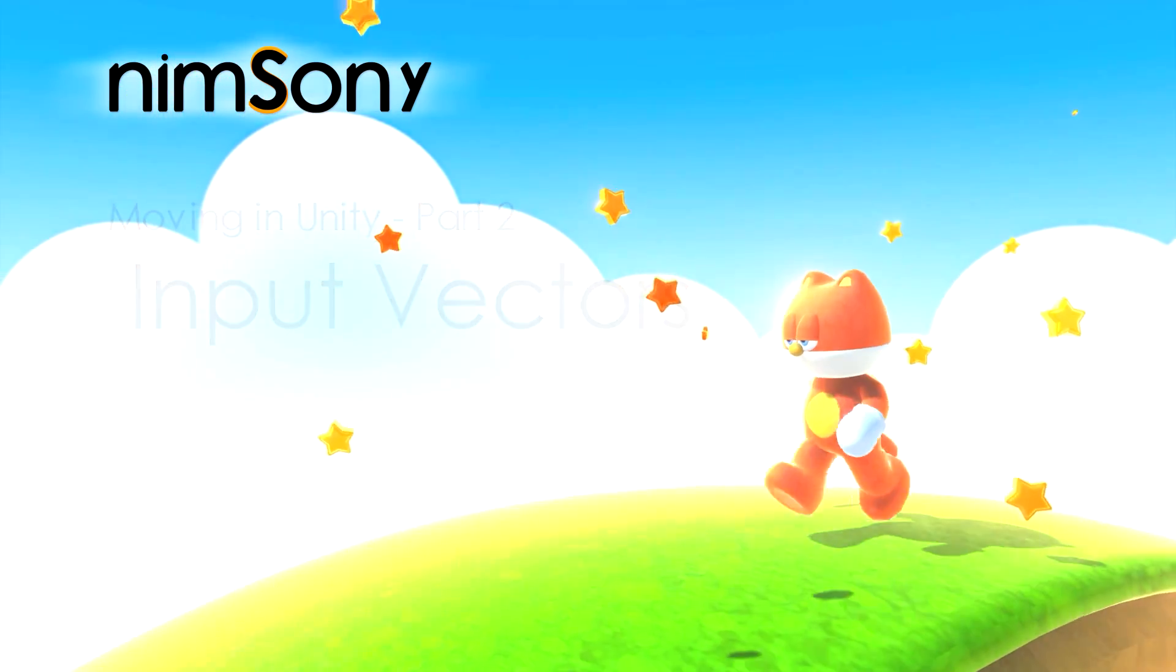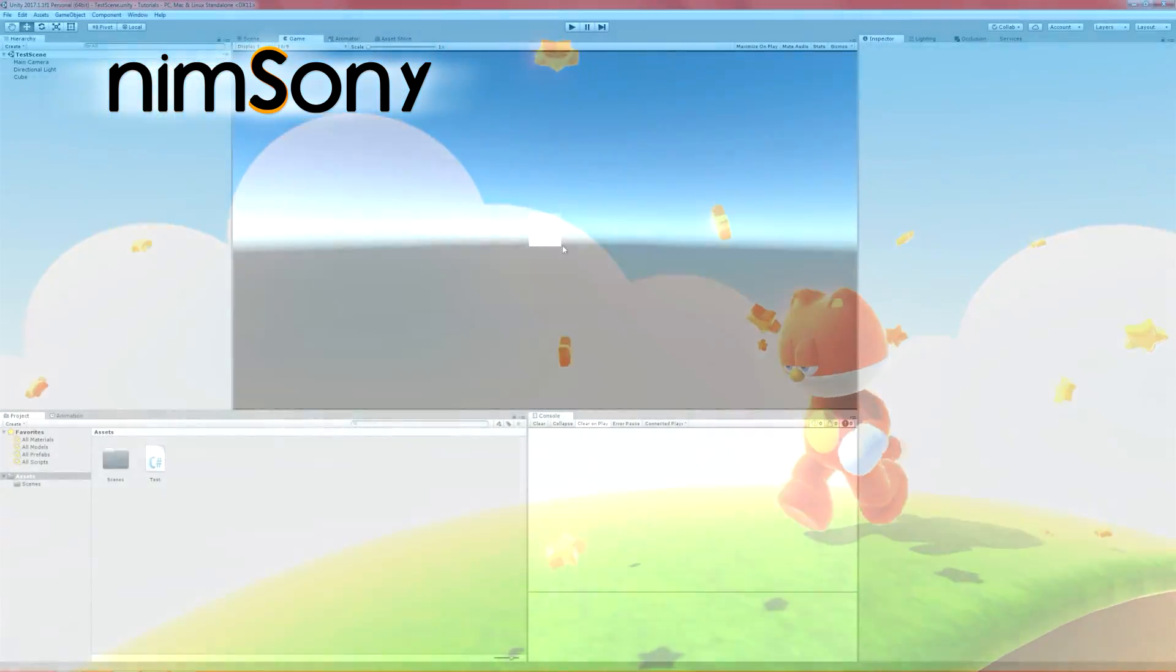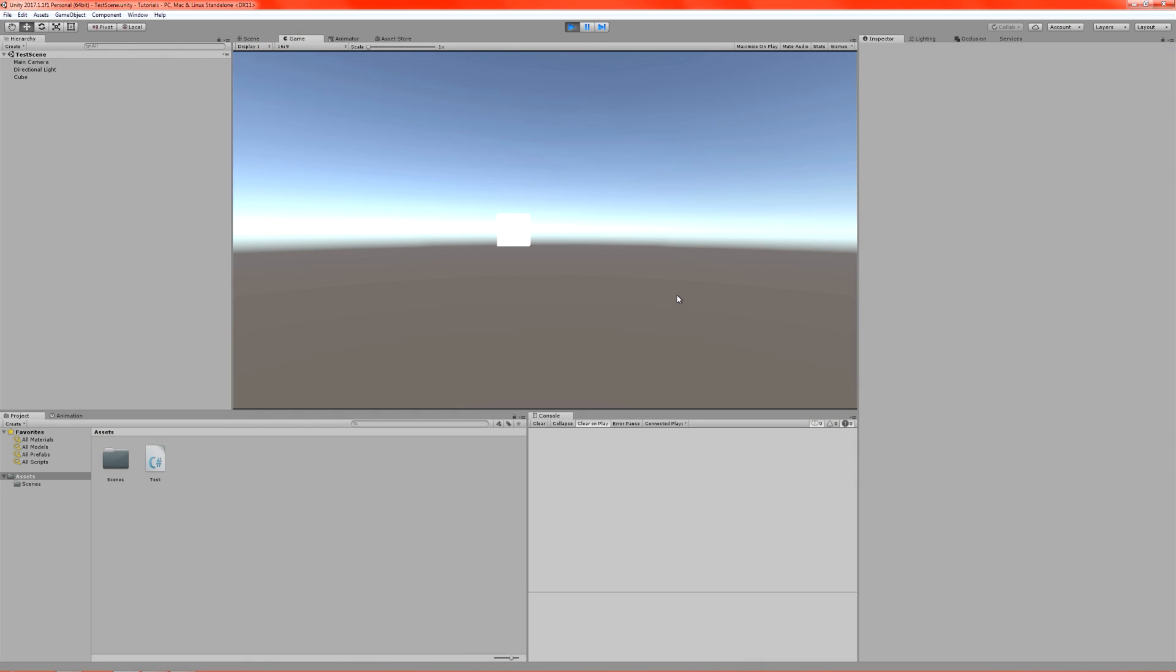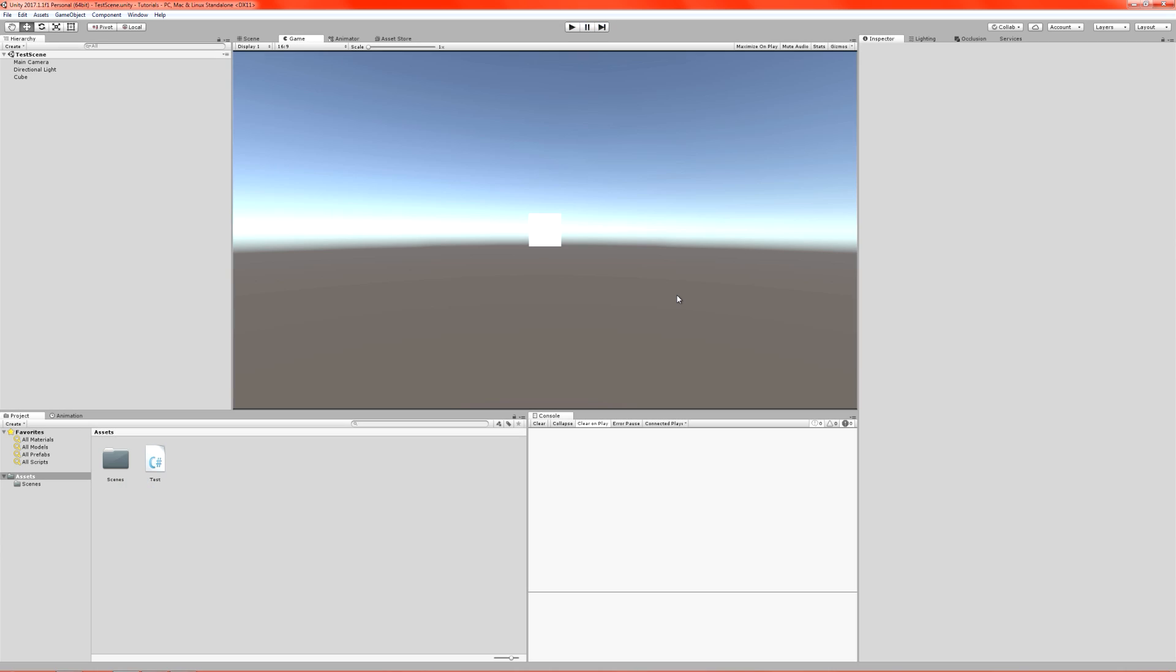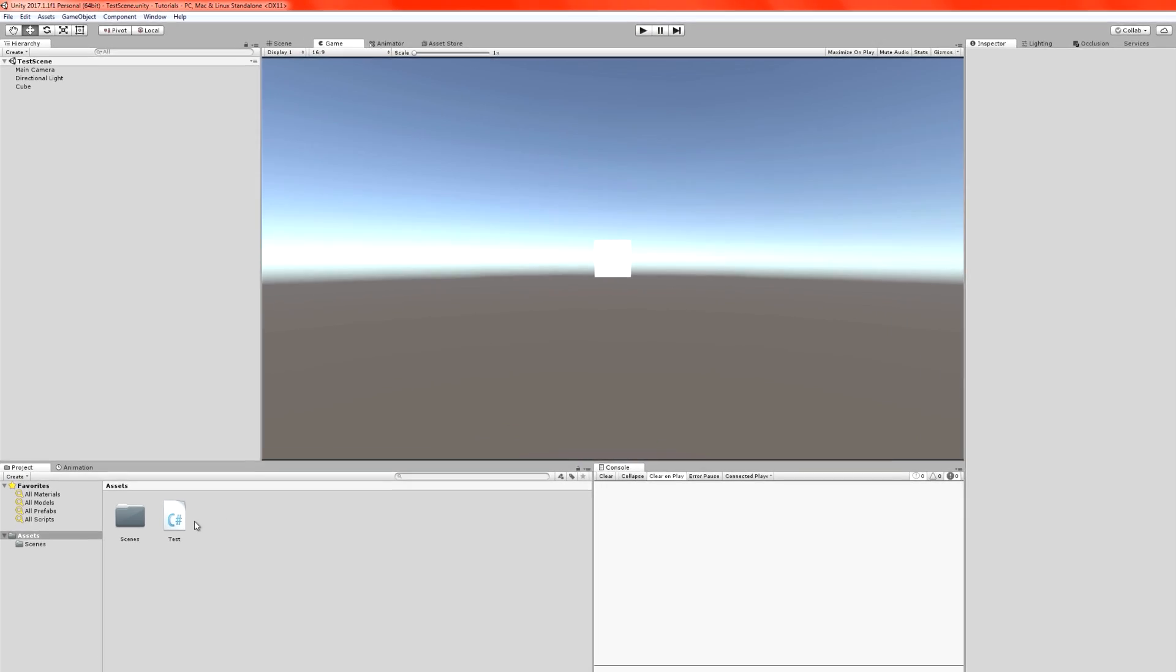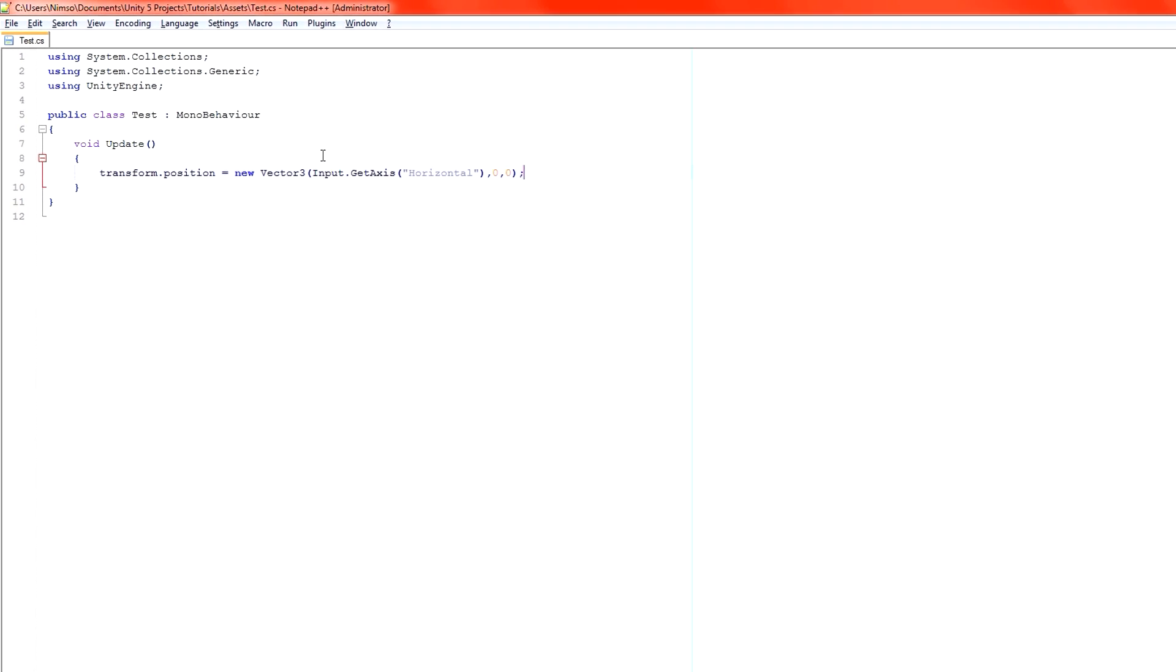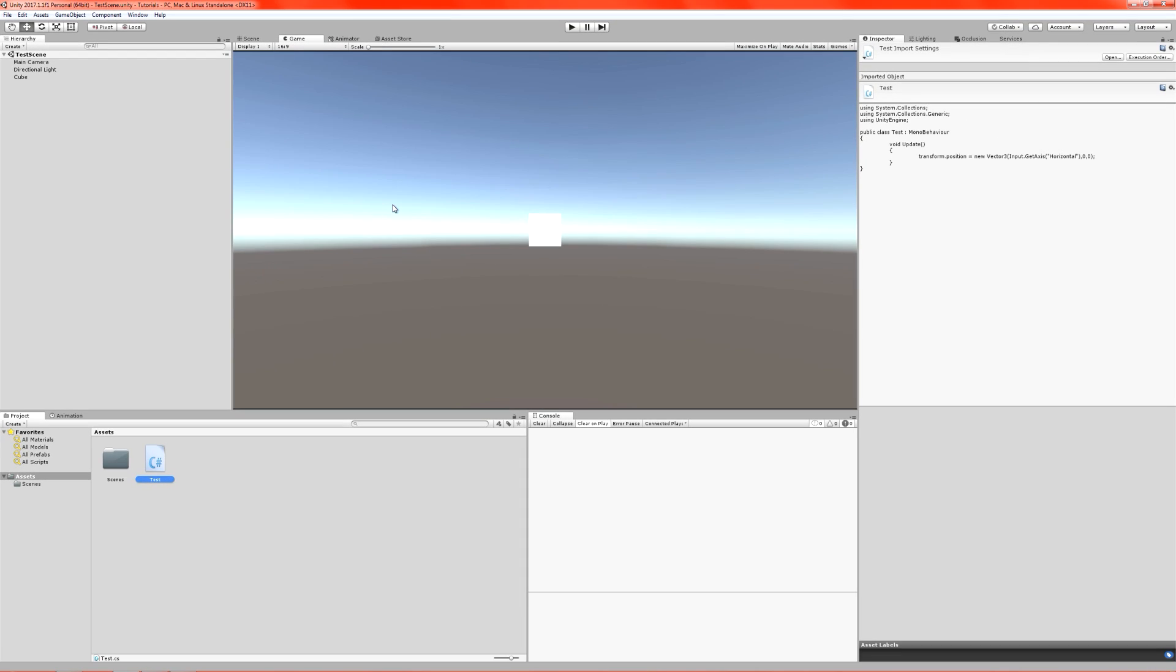We have a cube in the center of our screen when we press play. We have our inputs moving left and right for the cube. What we're going to do today, instead of looking at the code as just one line directly, we're going to create a new vector because we want up, down, left, and right.